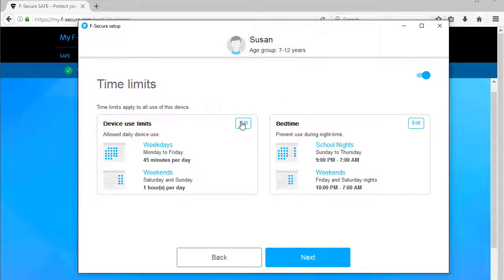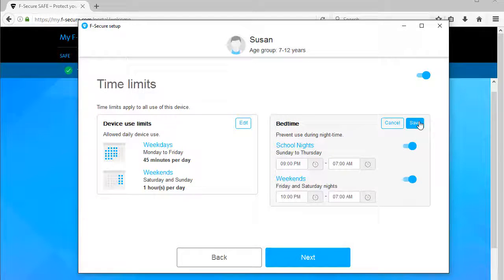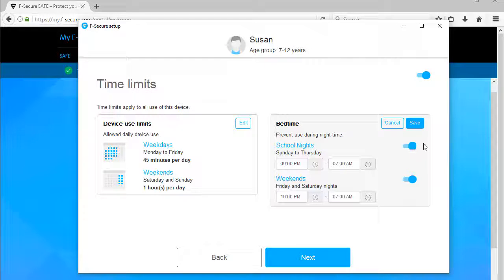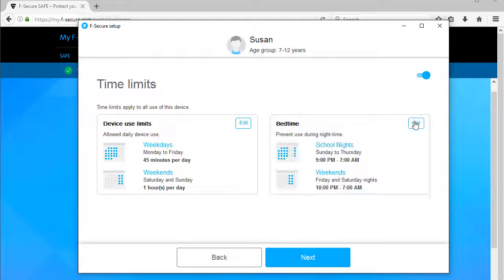To prevent device use during night time, click the Edit button and set the bedtimes for school nights and weekends. Finally, click Save to save the bedtime settings and then click Next.